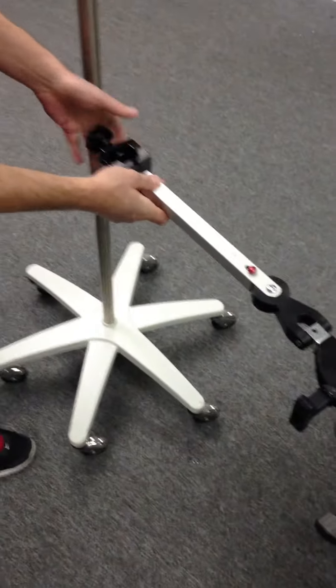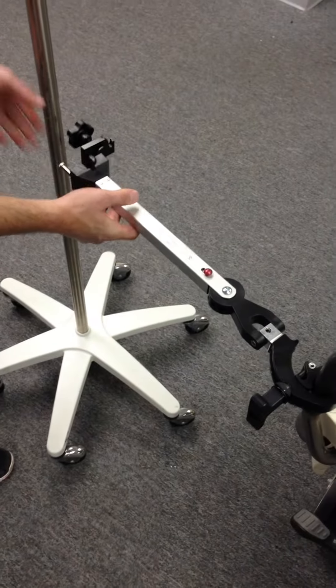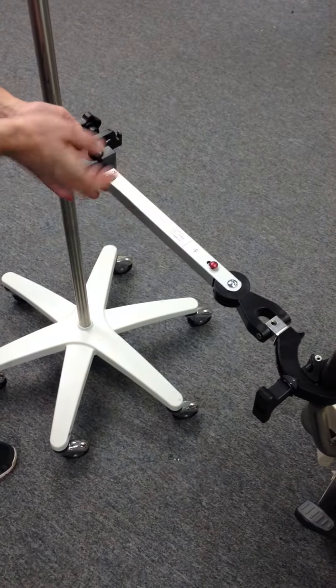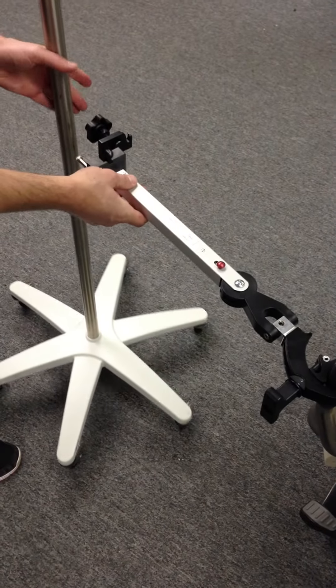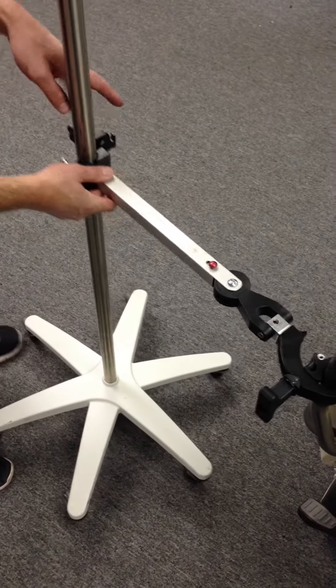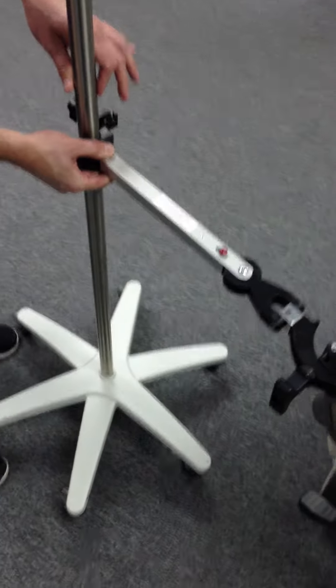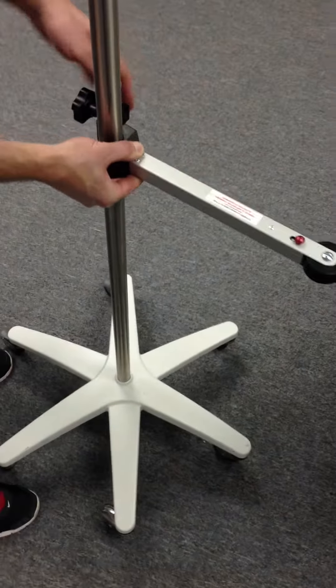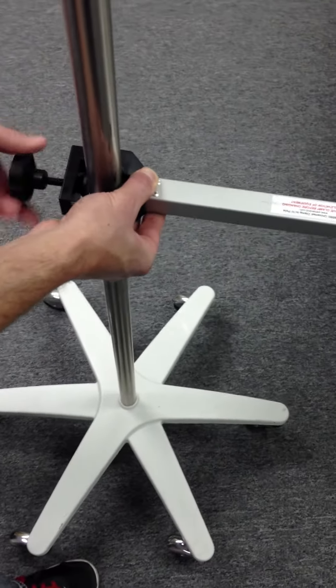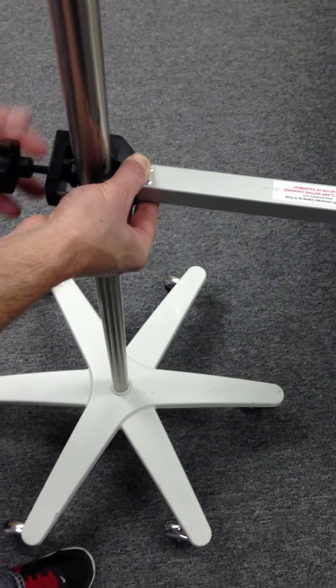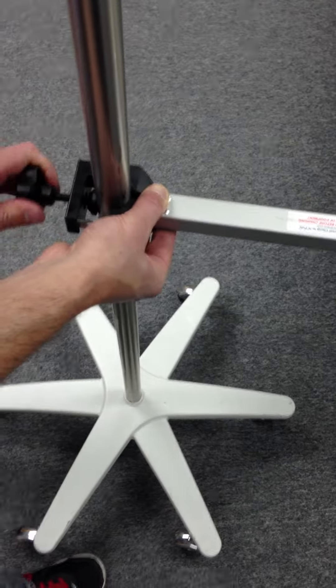Then you can attach your IV pole. Once again everything is straight in line here. Find your point where everything is flat. Tighten the handle.